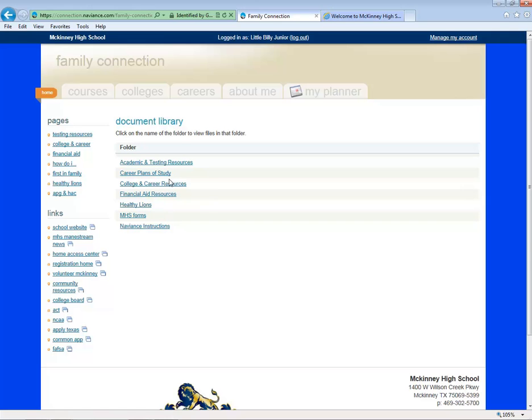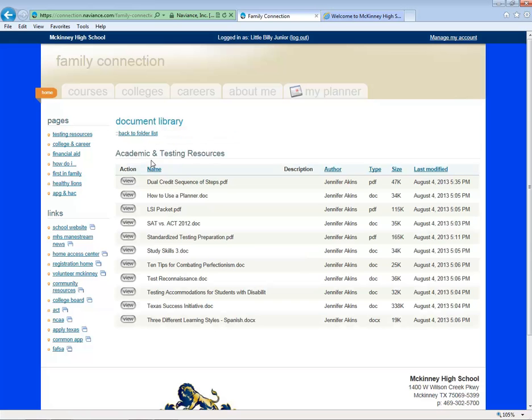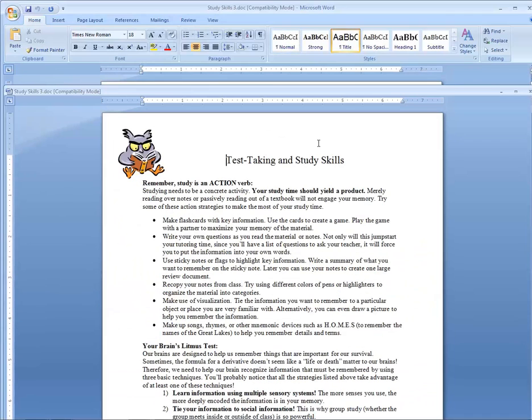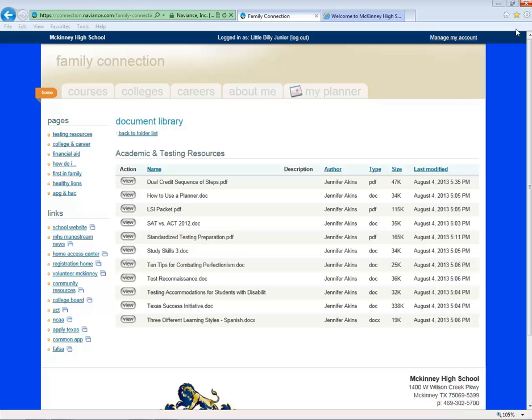Now let's look at a sample handout. If I click on Academic and Testing Resources, then click View, I'll be able to open the Study Skills document.